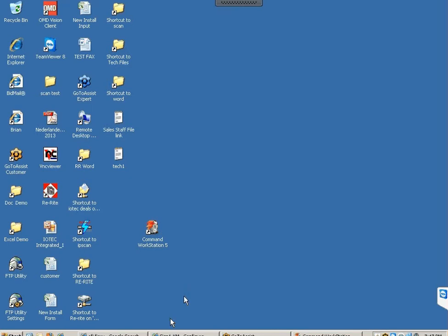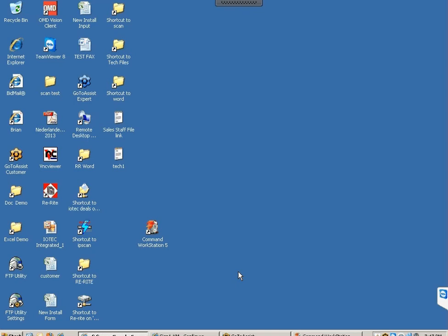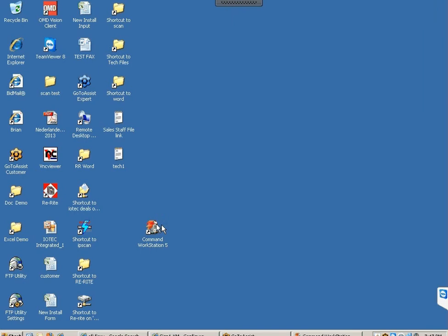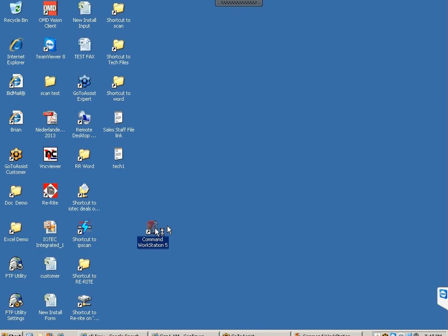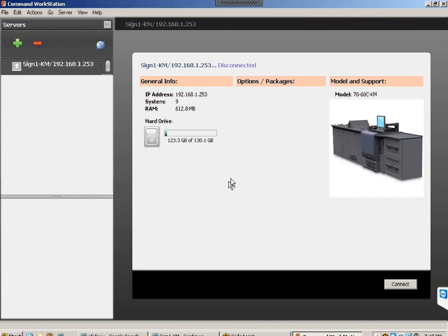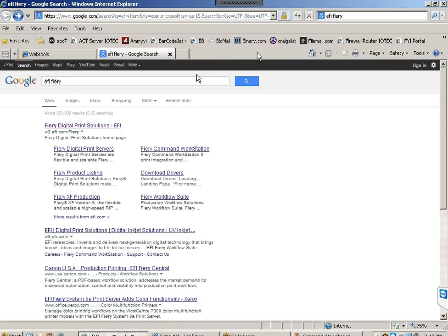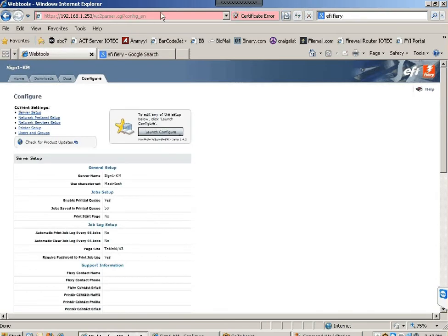For those who don't have Command Workstation — I have my shortcut on my desktop — this is the Command Workstation, one way we can log into Fiery and configure it. Or you can open a web browser and type in the IP address of that Fiery. Once you get to that page, go to the Configure tab.